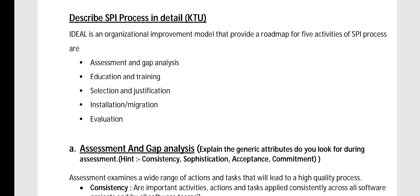Welcome to Part 4 of Module 6. Here we are discussing the SPI process in detail. It is a K2 question and very important. SPI stands for software process improvement, and organizations adopt SPI to improve the level of the organization.